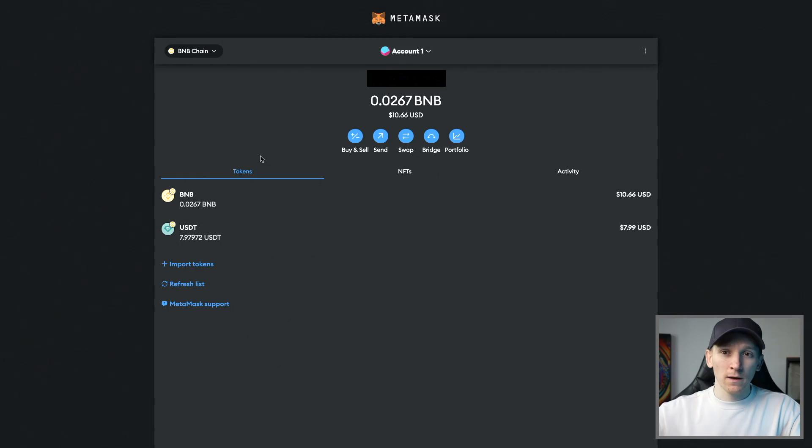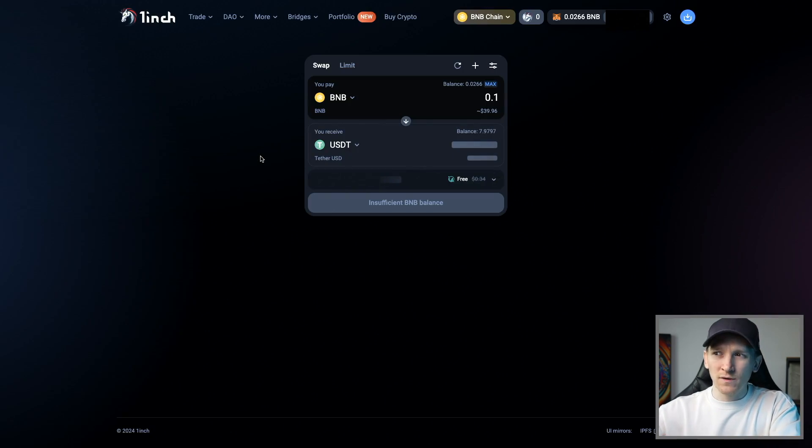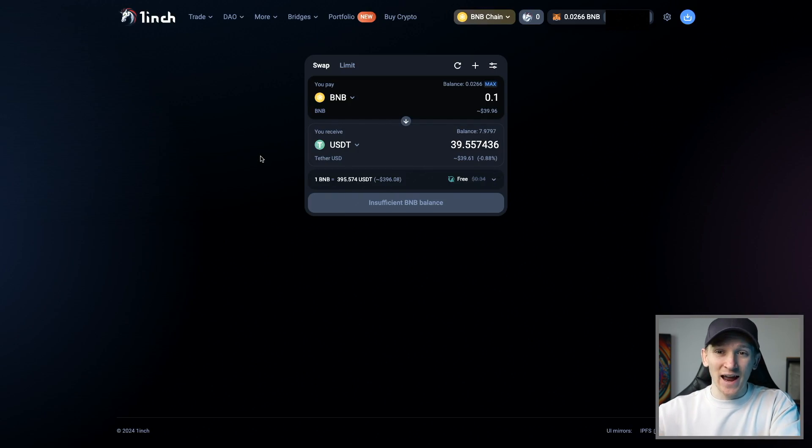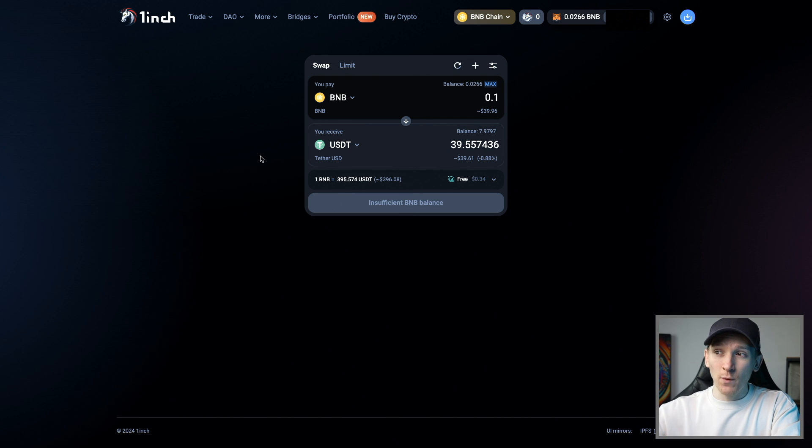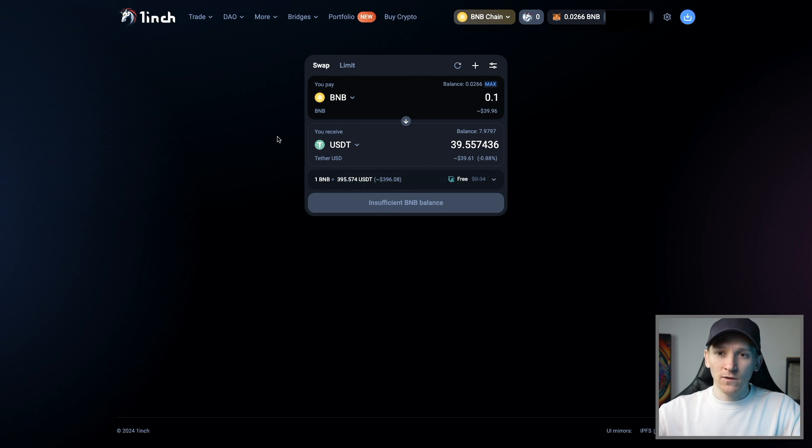Using MetaMask swap is extremely simple and convenient, but there's no need to pay the extra that MetaMask is charging you. I would use something like 1inch, which is the exchange aggregator that MetaMask is going to use anyway, and not pay the extra 0.875% to use a MetaMask swap.